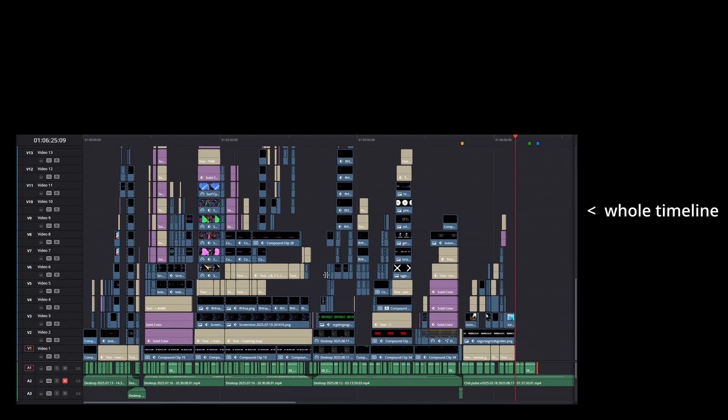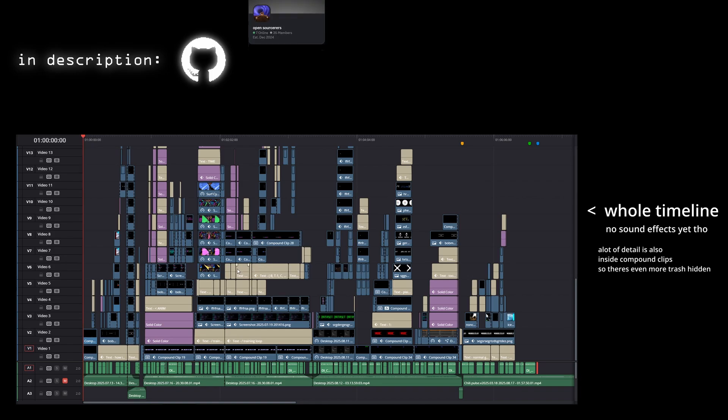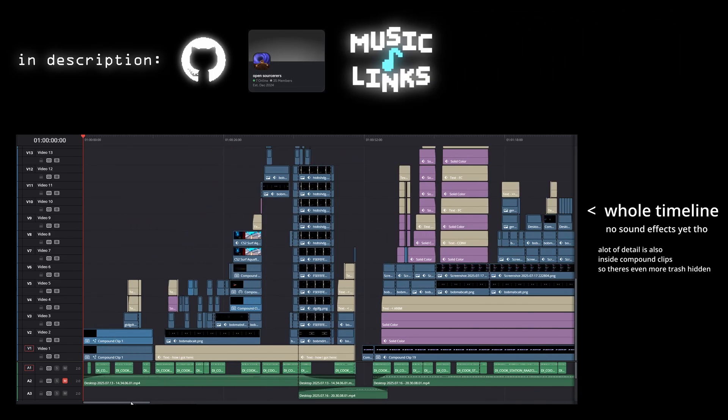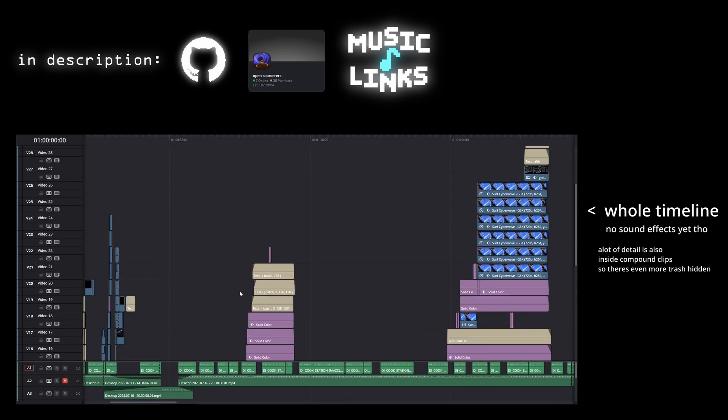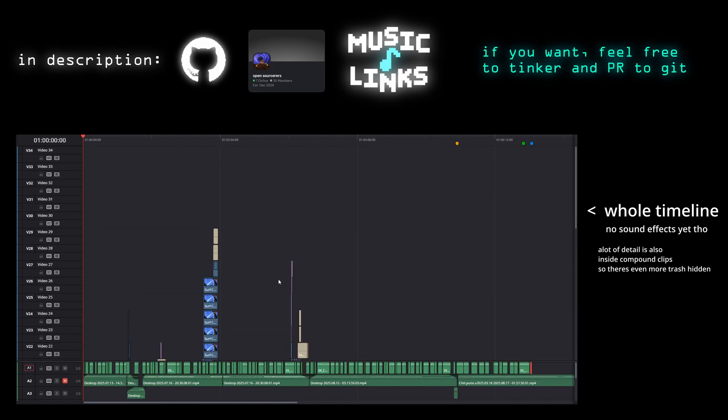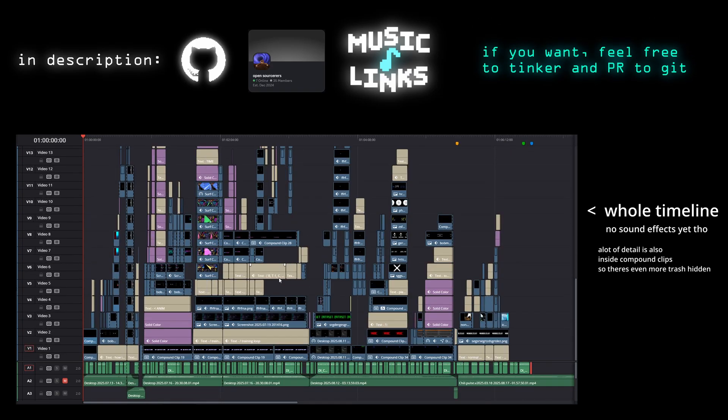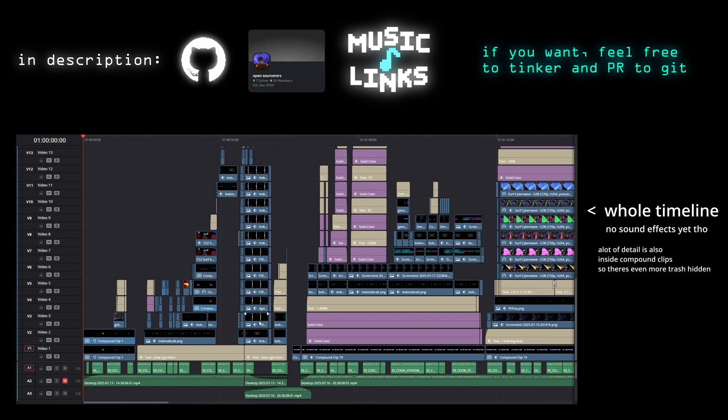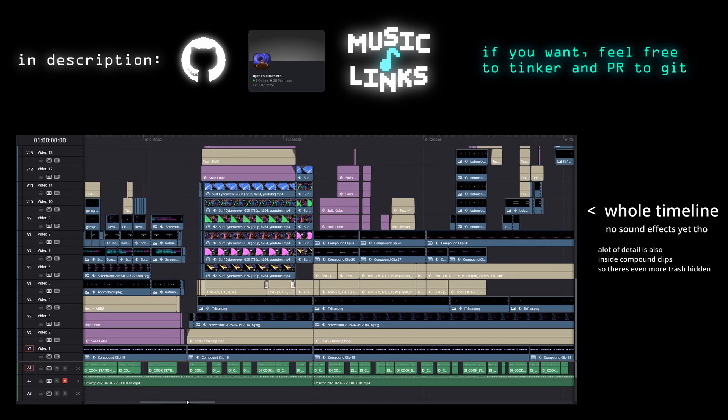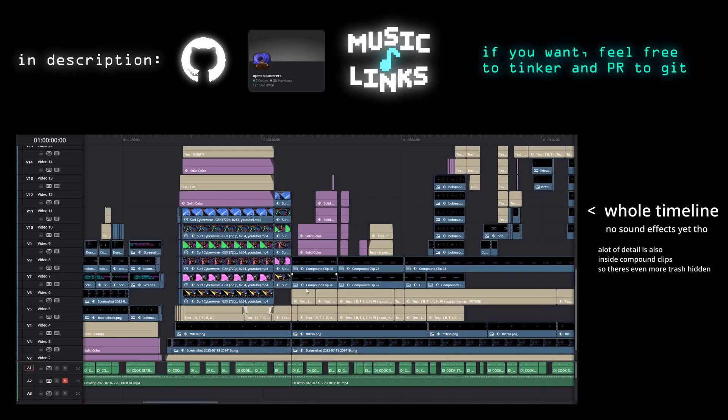As usual if you want to have a good laugh, the code is all open source on GitHub, the link will be in the description, along with a link to the Discord server. Although I consider this a dead end and not worth investigating further, you're still happy to tinker around and if you manage to actually improve it, I'm happy to accept PRs. Thanks for watching!